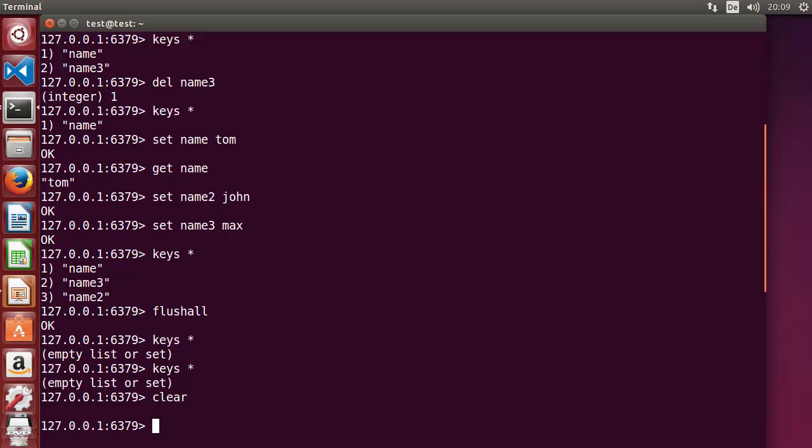Hey guys, welcome to the next video on Redis tutorial for beginners. In the last video we have seen how we can use some commands with string values. Now in this video also we will see some more commands which we can use with string values in Redis, so let's get started.